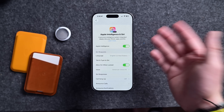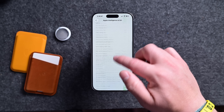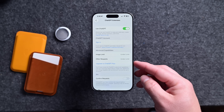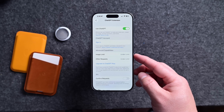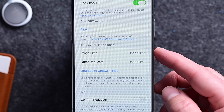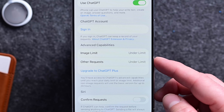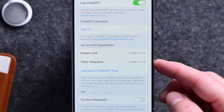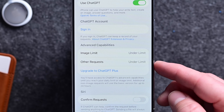ChatGPT can be used to generate images inside of Image Playground as part of iOS 26. Because of those image requests, it now splits out account limits inside of Settings — there are now two limits listed, one for images and one for other.